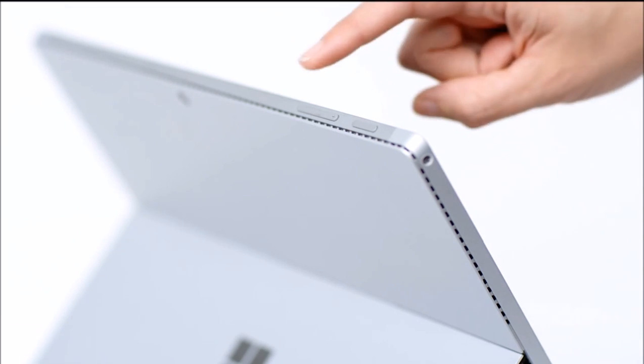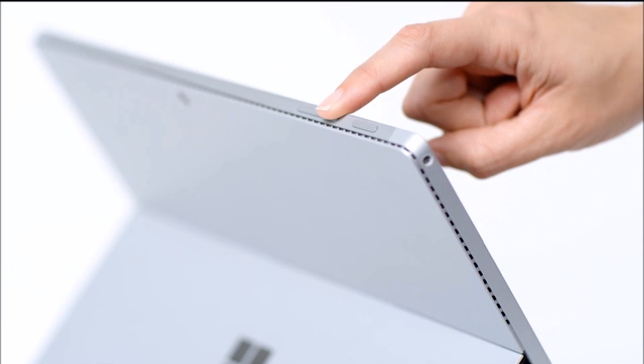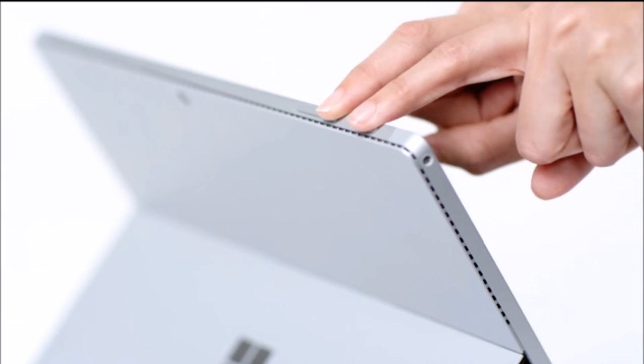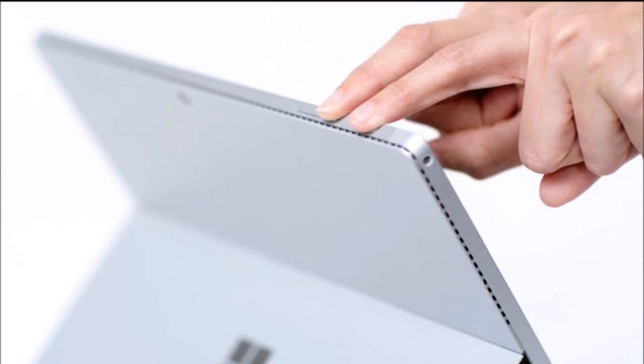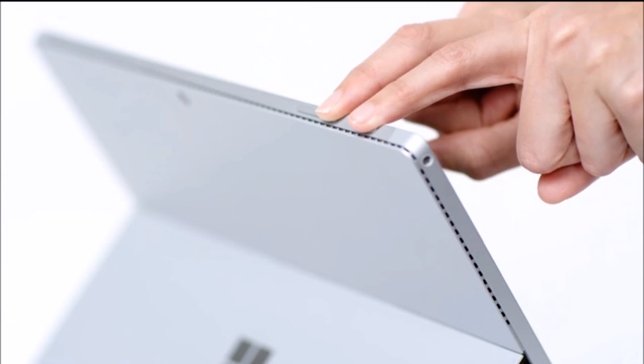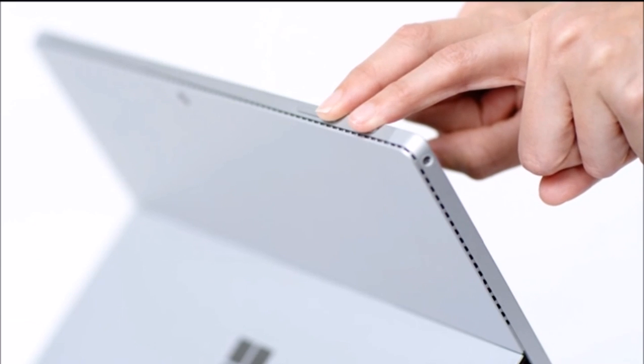Next, press and hold the volume up button and the power button at the same time for at least 15 seconds, and then release both.